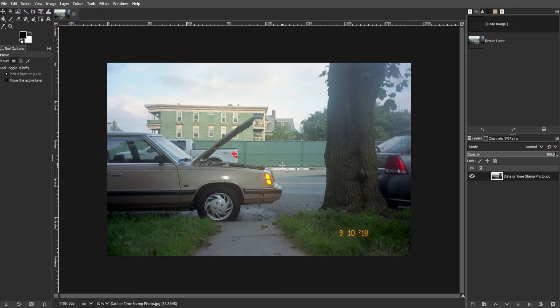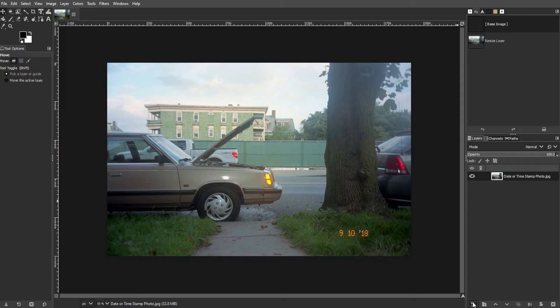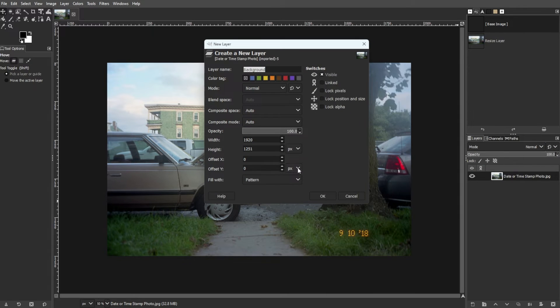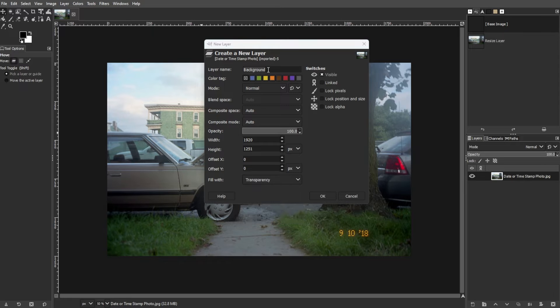The second method is using the clone and heal. Start by creating a new layer for editing. Use the keyboard shortcut Shift-Ctrl-N or Command-Shift-N on Mac to create a new layer with transparency fill.